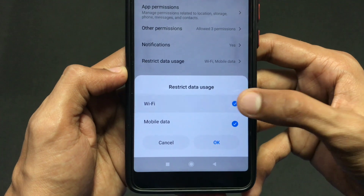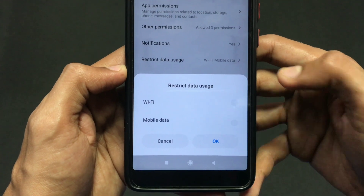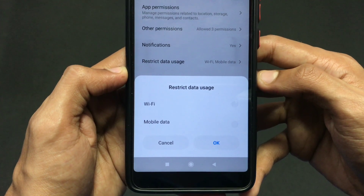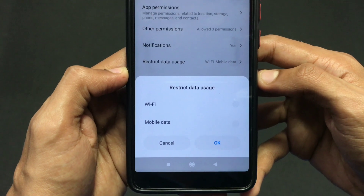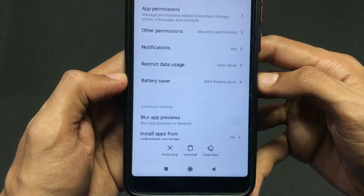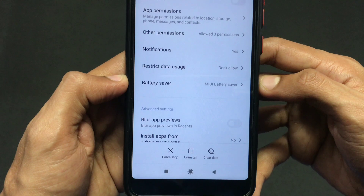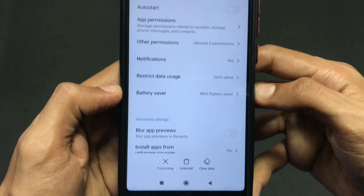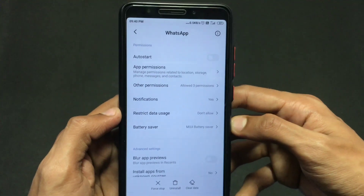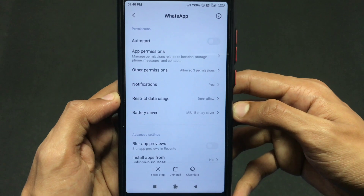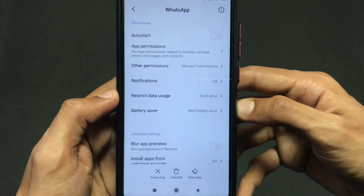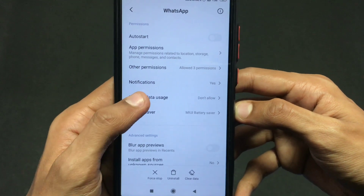Turn off these two options — that is Wi-Fi and Mobile Data — and click OK. Now after turning off these two options, your WhatsApp won't use any of your internet from your mobile data or your Wi-Fi. So your WhatsApp won't receive any messages and you can use your internet without ever receiving messages on WhatsApp.